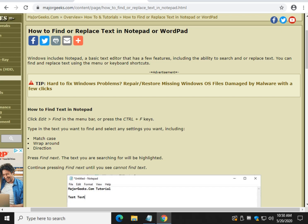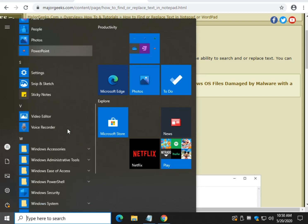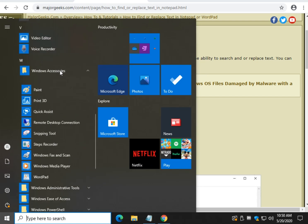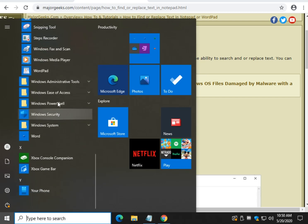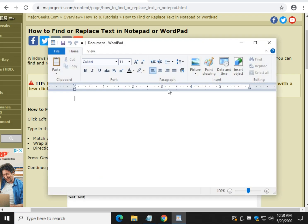Hey there Geeks, Tim with MajorGeeks.com. Today we're going to show you how to find or replace text in Notepad or WordPad. Before we get started, the difference between Notepad and WordPad are exactly the same except for the location of where you get to it. Let me show you real quick and we'll just dump WordPad and you can follow along with Notepad.